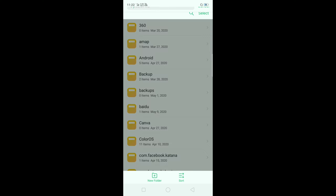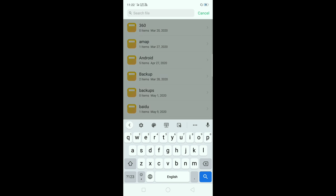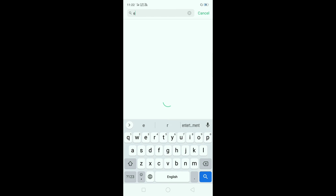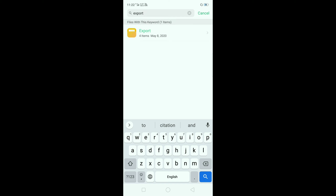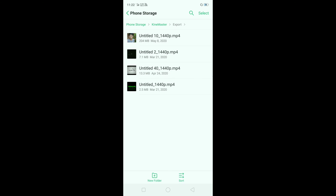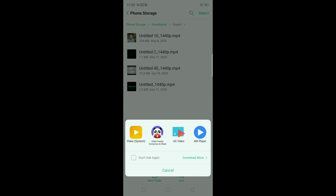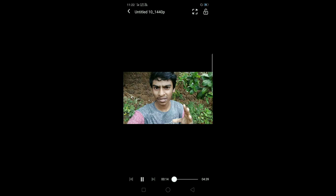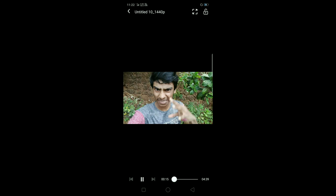Now we have to use these files. I will search for the original file. I will use the export file. It will be a very good file.